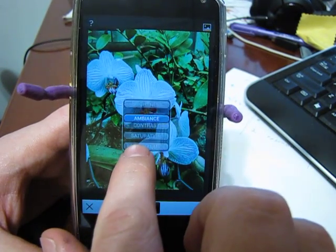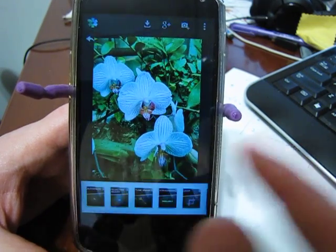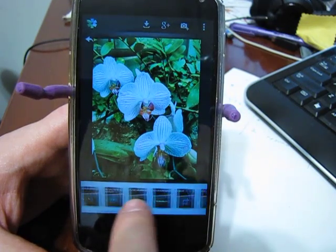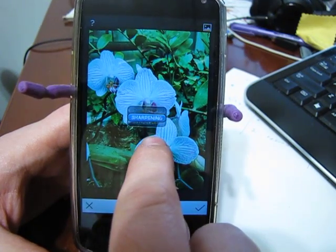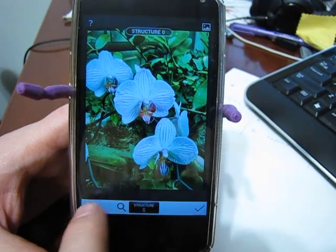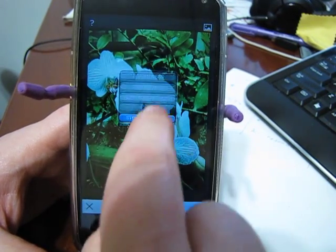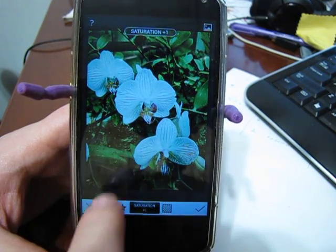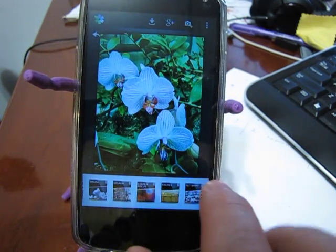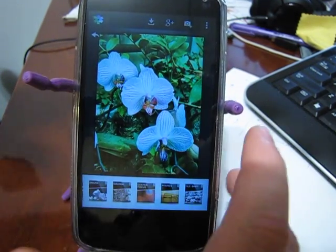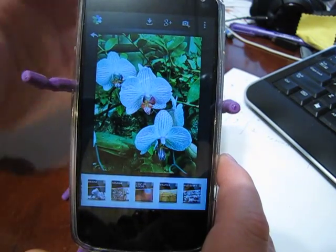You have all the different settings — contrast, ambience, brightness — and you can play around just by moving your finger. It's really nice. You also have straighten, details, structure, and sharpening. It's got a lot of neat styles. What I really like about it is that it's super simple and straightforward. Once you're done, you hit save and can share to Google Plus.